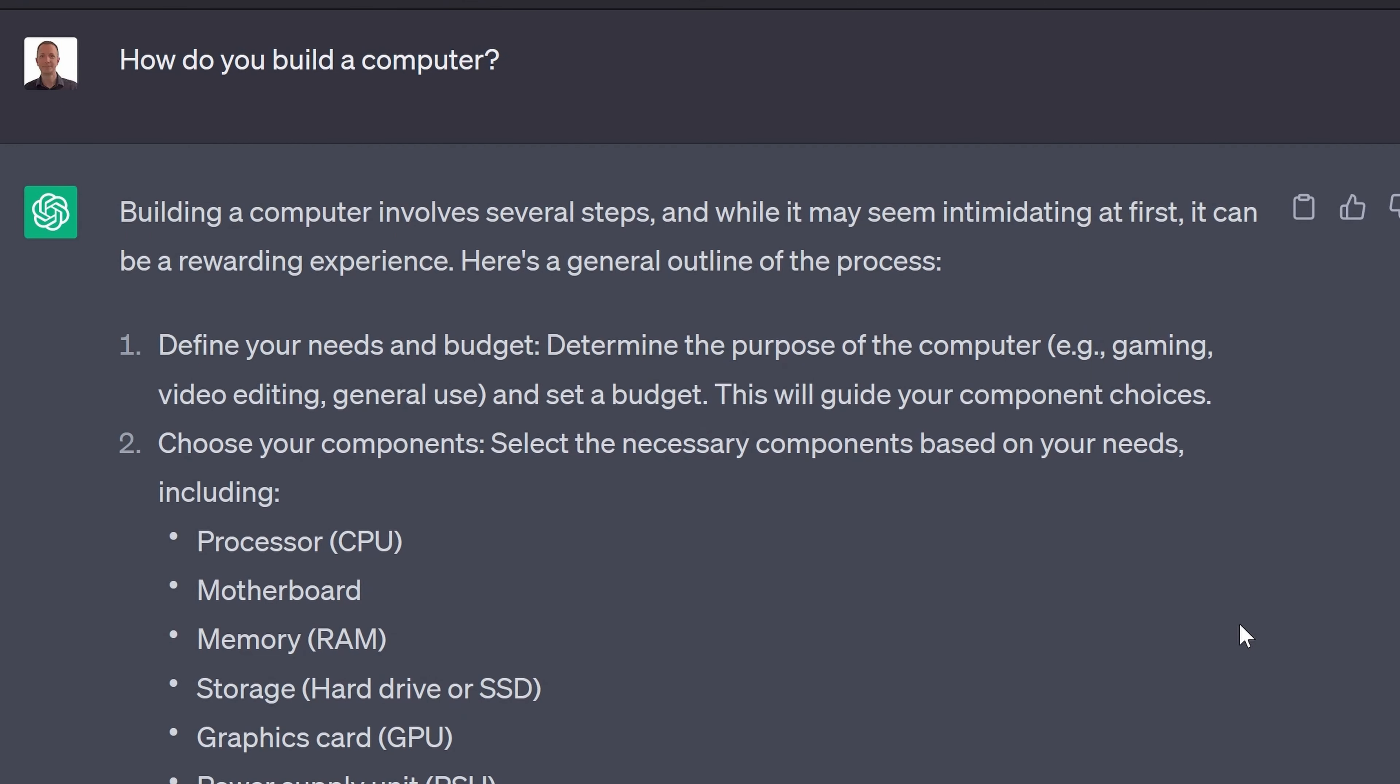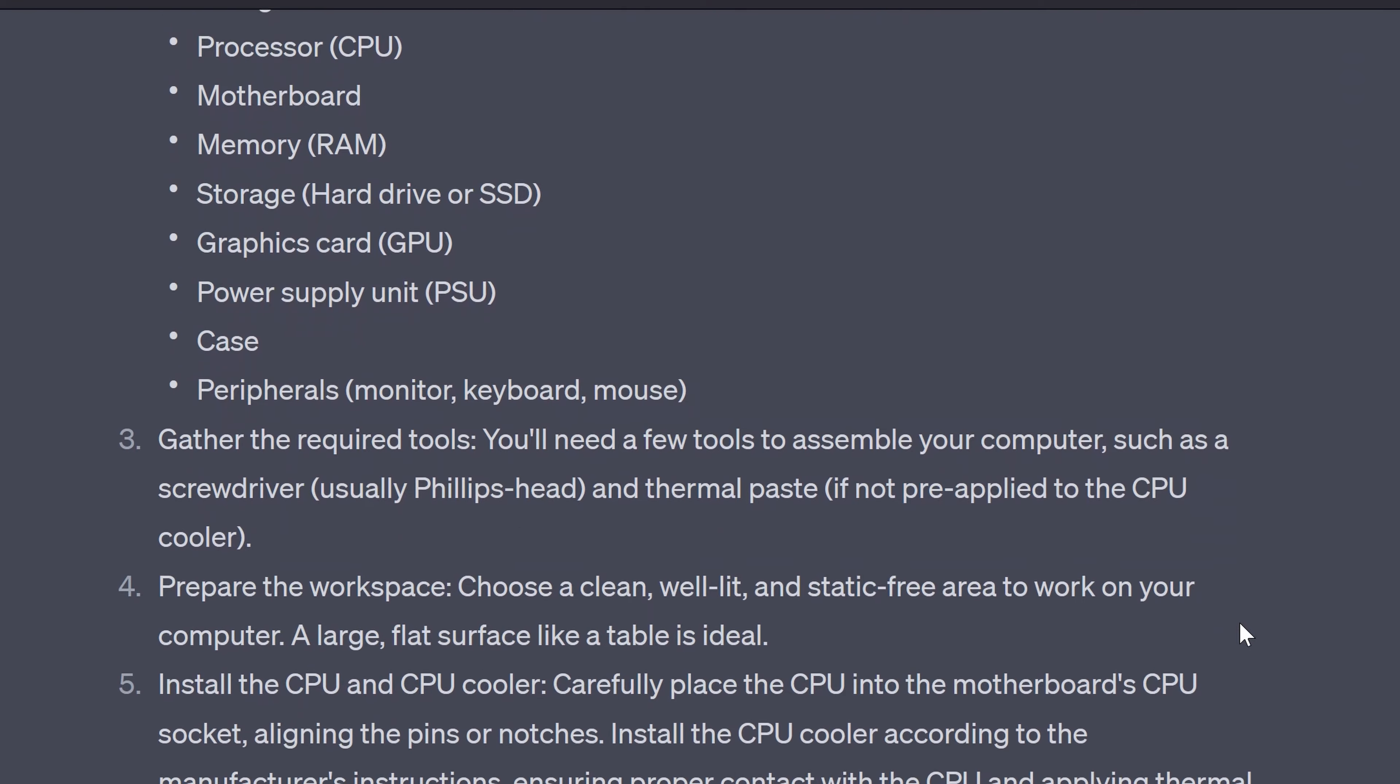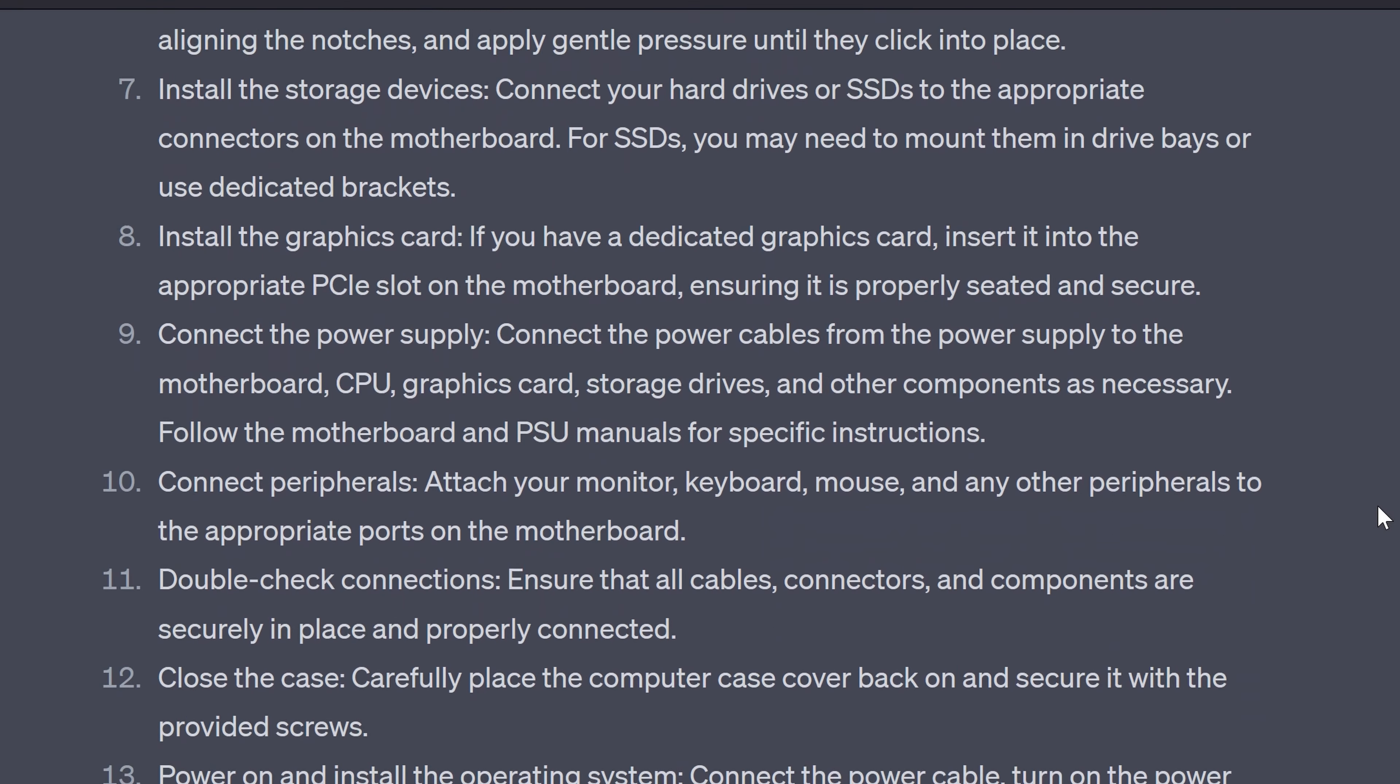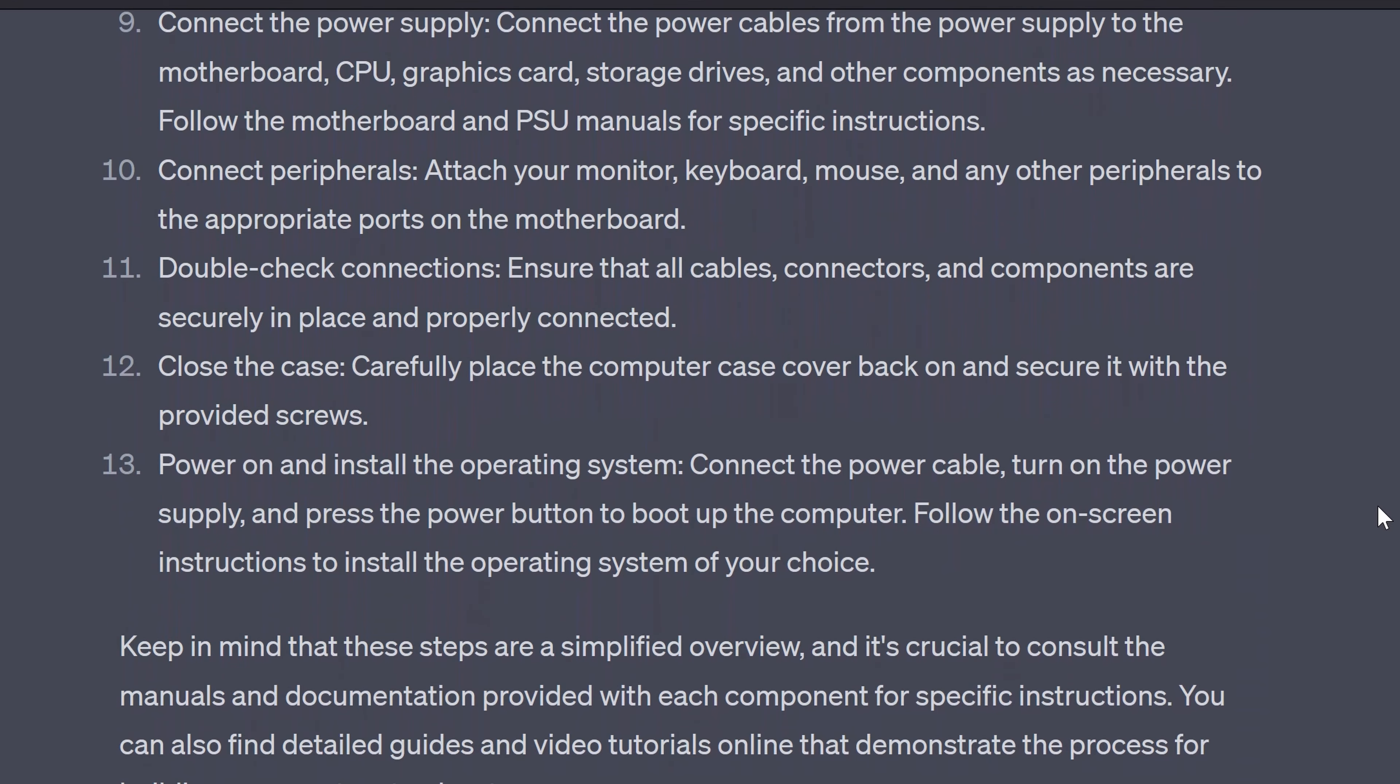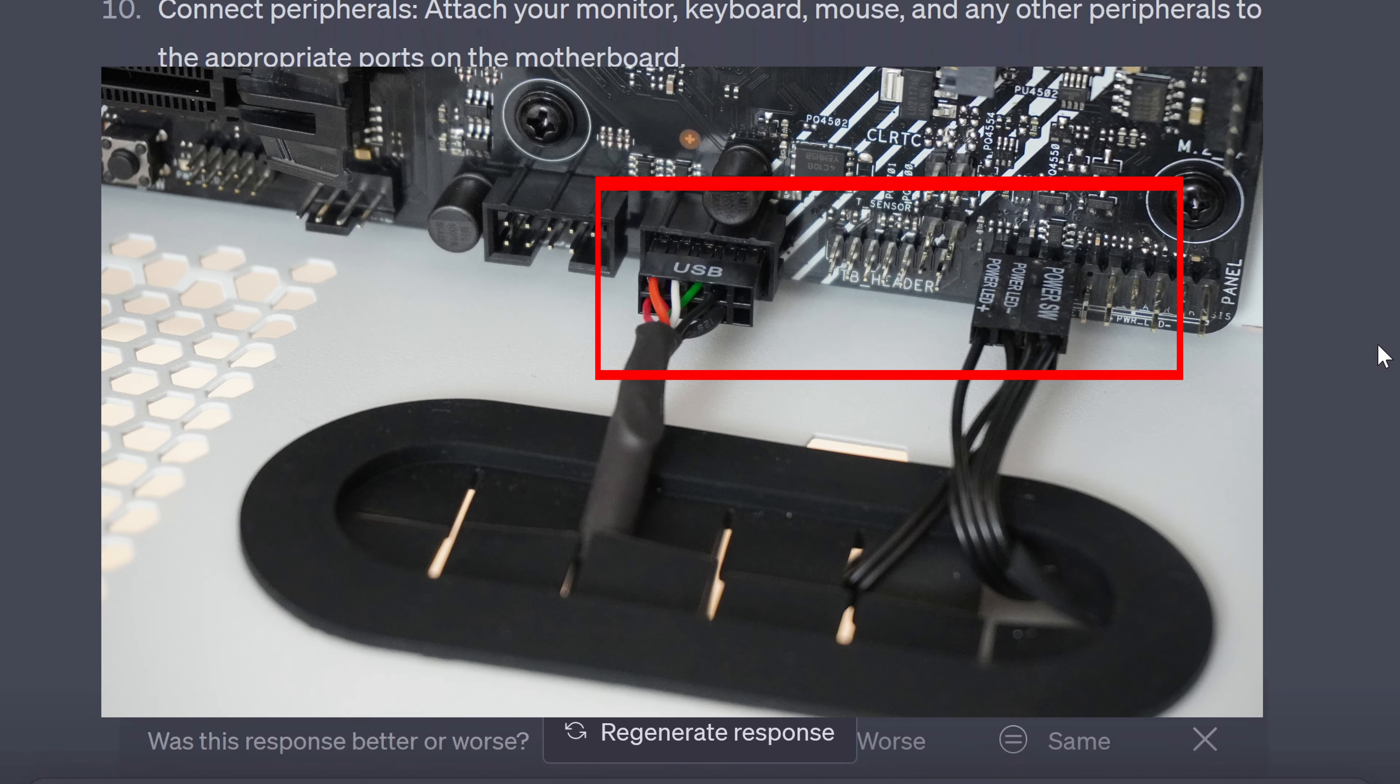I asked ChatGPT again for the second time. How do you build a computer? It did tell me to install a CPU cooler this time but there was no mention of plugging in the front panel connectors. ChatGPT did say that this was just an overview but it would have been nice to see it include all the vital steps such as installing the front panel connectors.